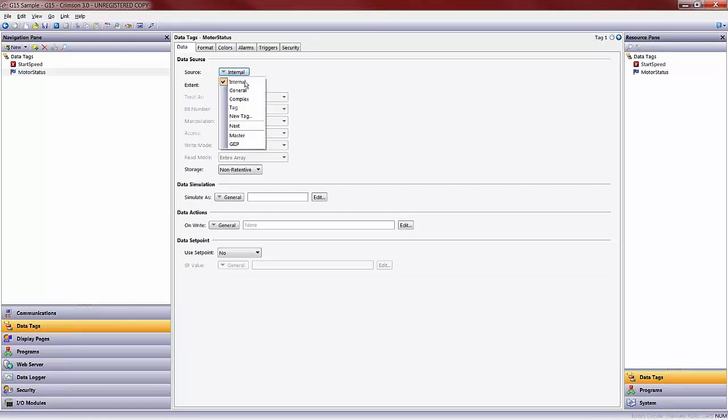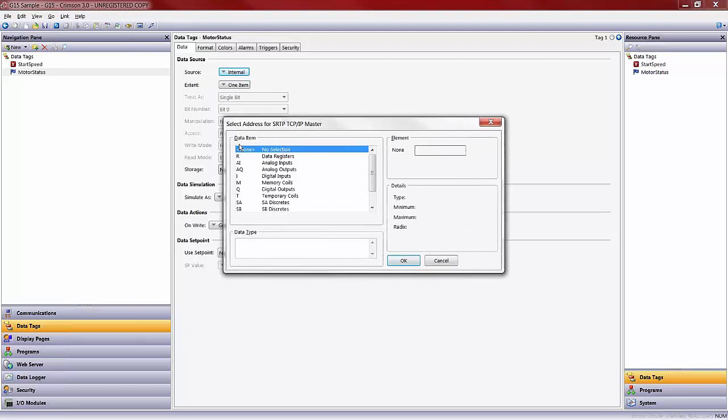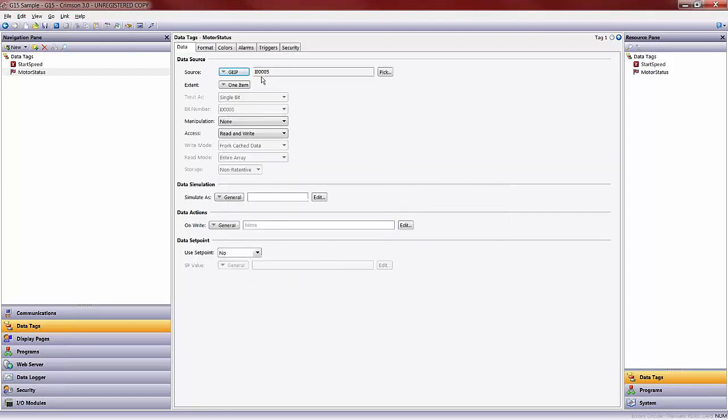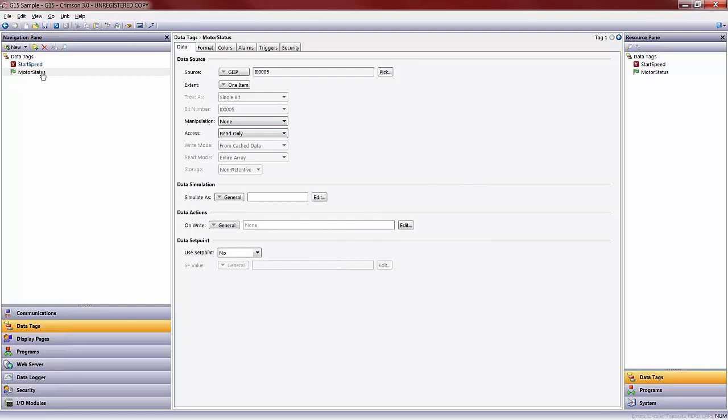The motor status then, I could come over and map through the same process. For example, to a digital input, a percent I. In this case, let's say it's percent I, 5. Notice that I do not have to put in the zeros for after. It will automatically add for me. Right there. I am going to change the access here to read only, because it is just going to be status, nothing that I want to feed back. You now have two tags that are mapped to a GE IP controller.